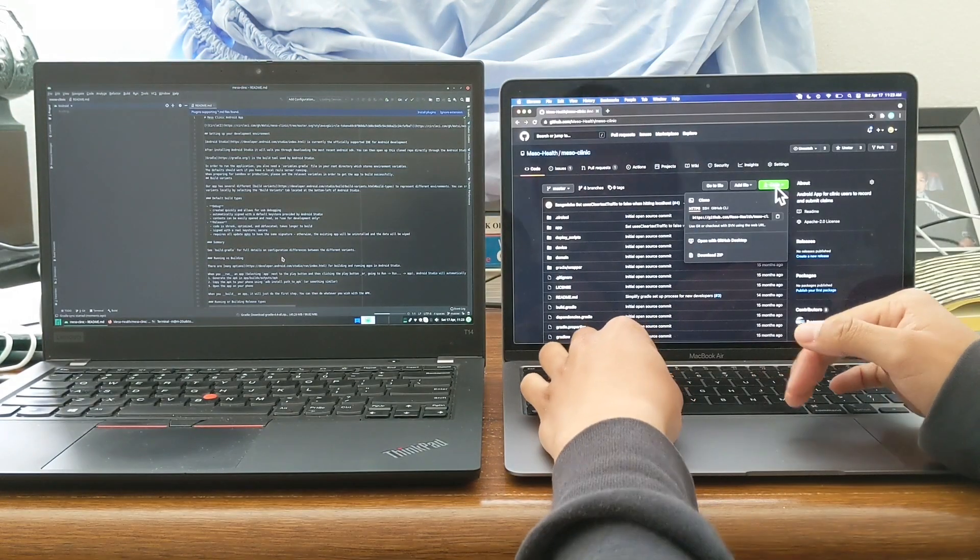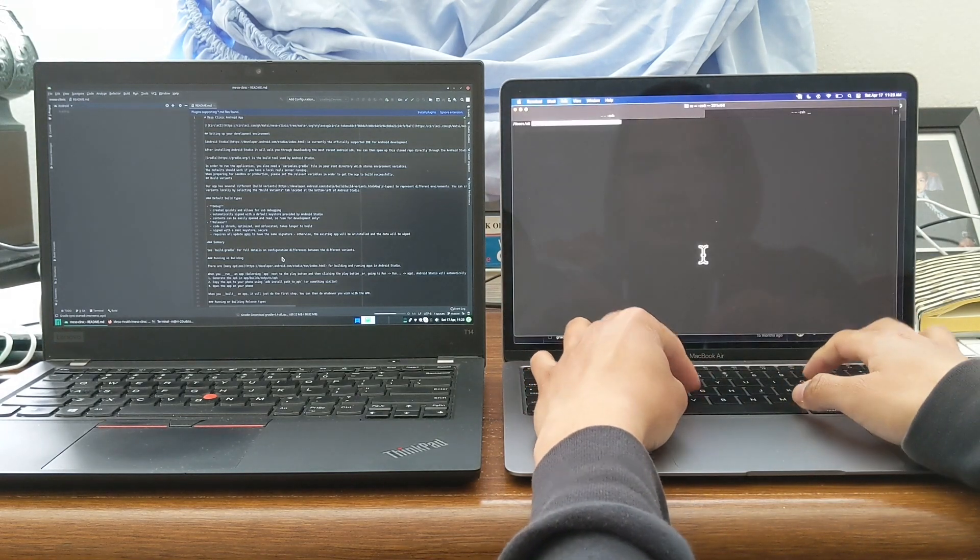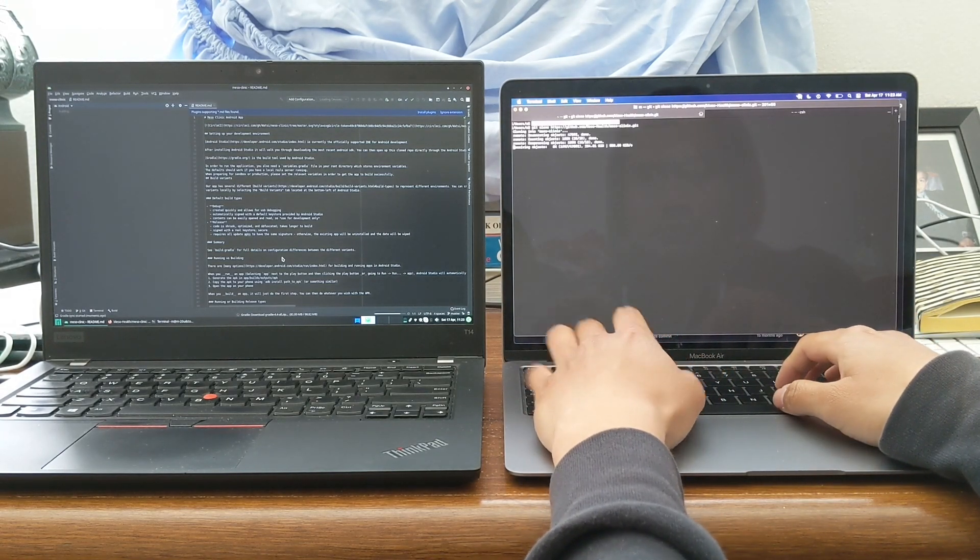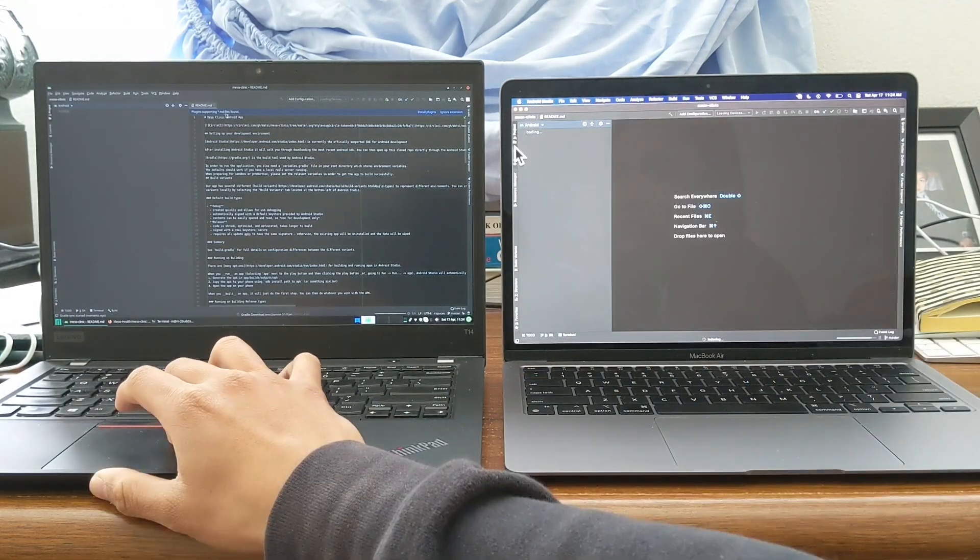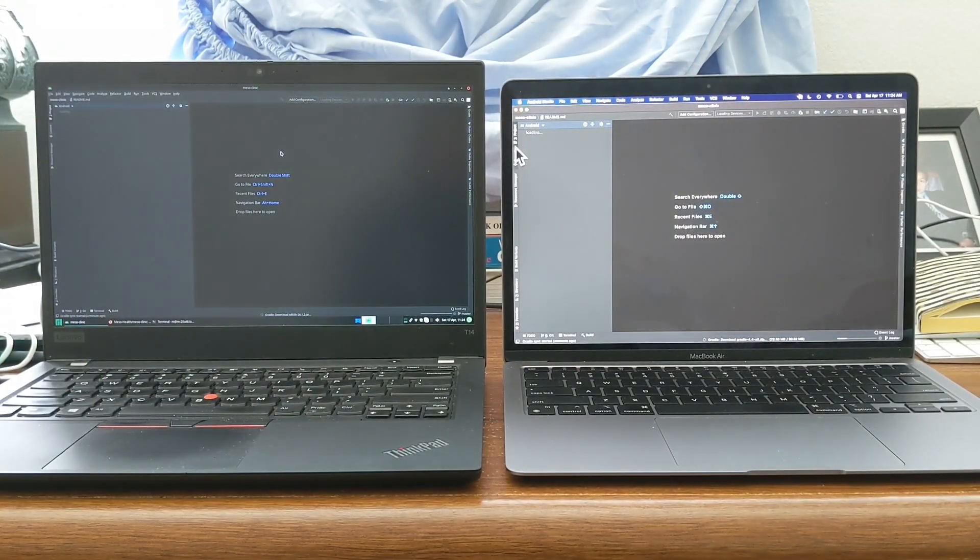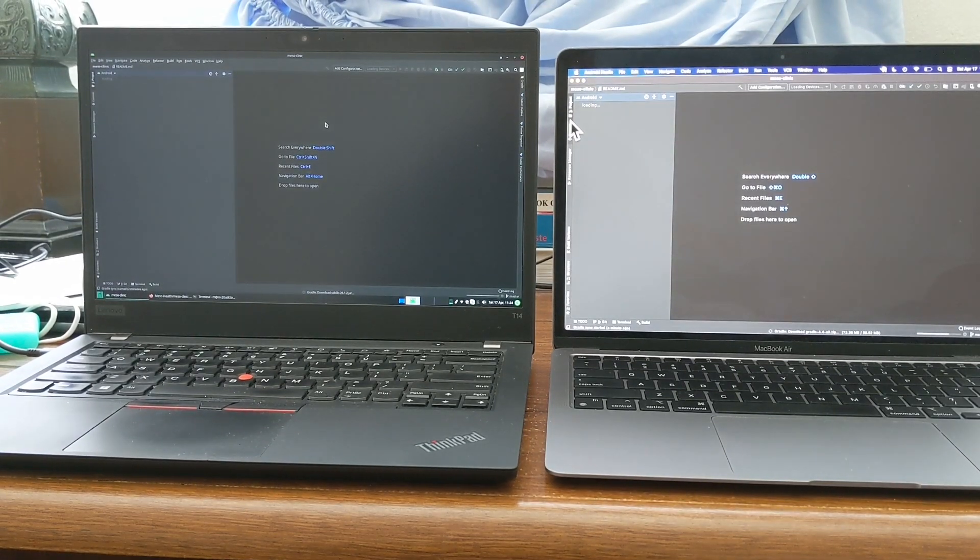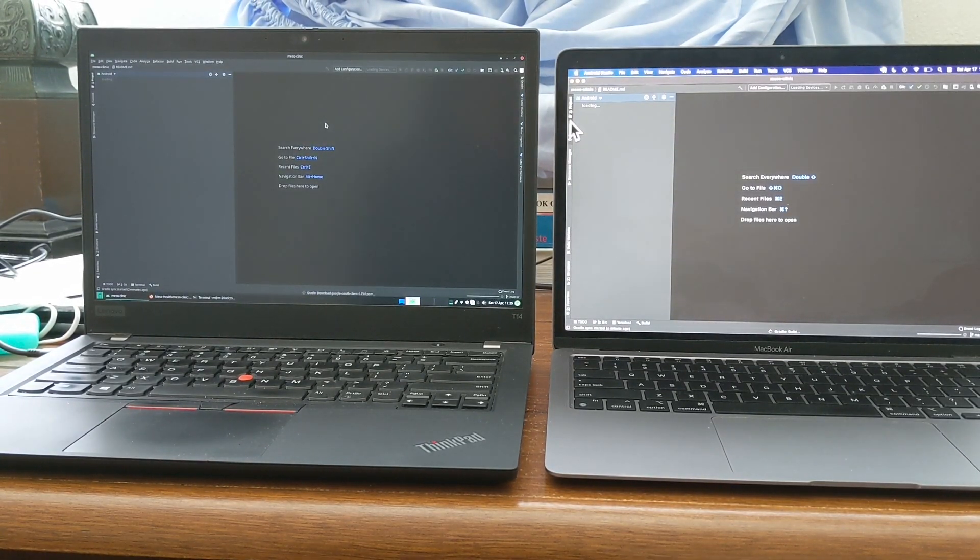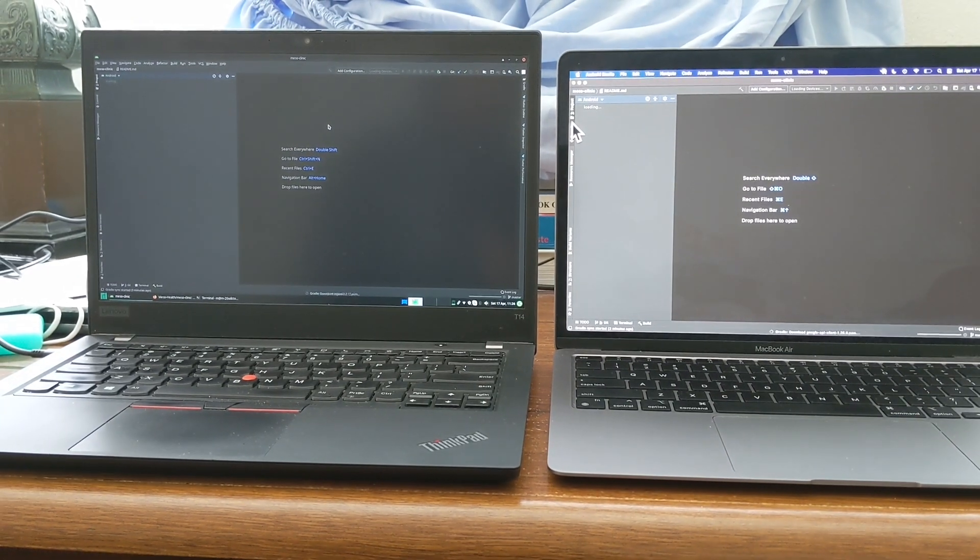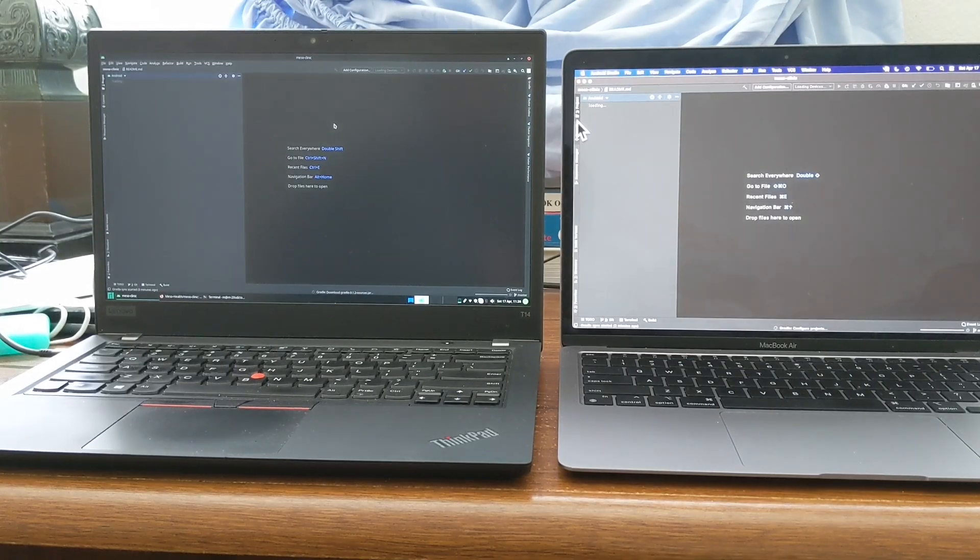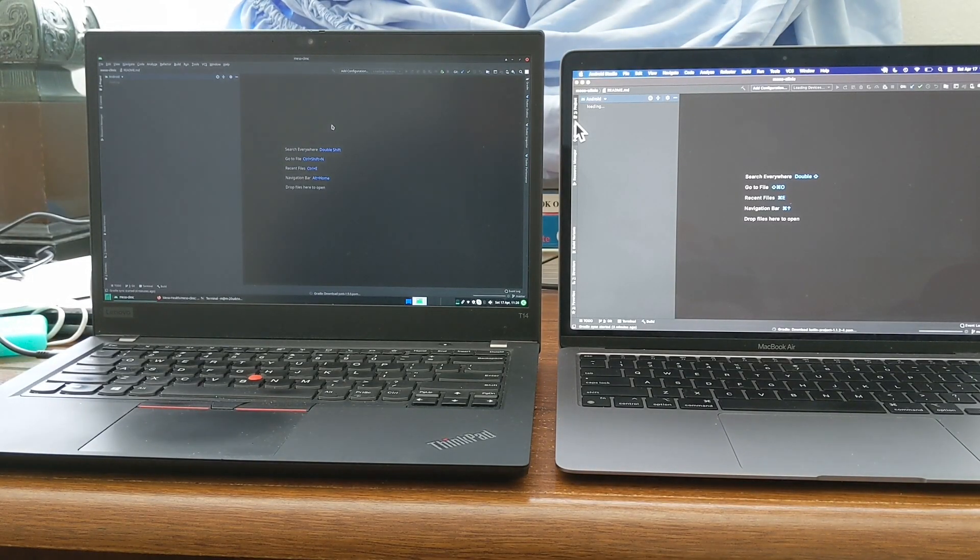So in order to do this comparison, I looked on GitHub for a repository that's fairly large, and the project I chose is MesoHealth. It's a project that's now open source that I've worked on for three to four years in the past, and it's an Android app that helps with healthcare management in clinics in East Africa. It is offline first, and it's mainly Kotlin, and it's a fairly large code base.